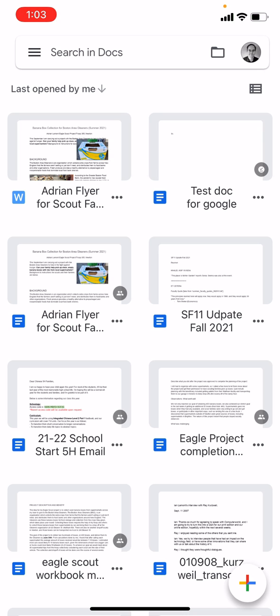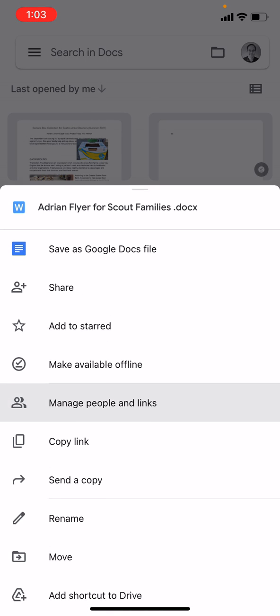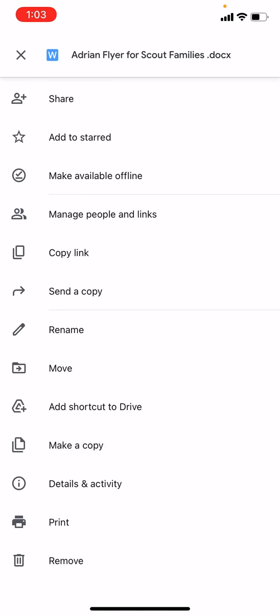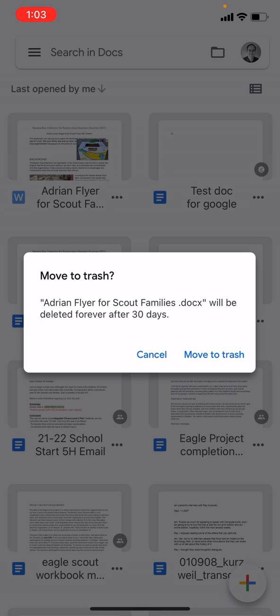So I'm going to tap the three dots next to the title. And then you'll see a whole bunch of different options. Go to the very bottom where it says remove. Move to trash. And then it will be moved to trash. And then it will be deleted forever after 30 days.